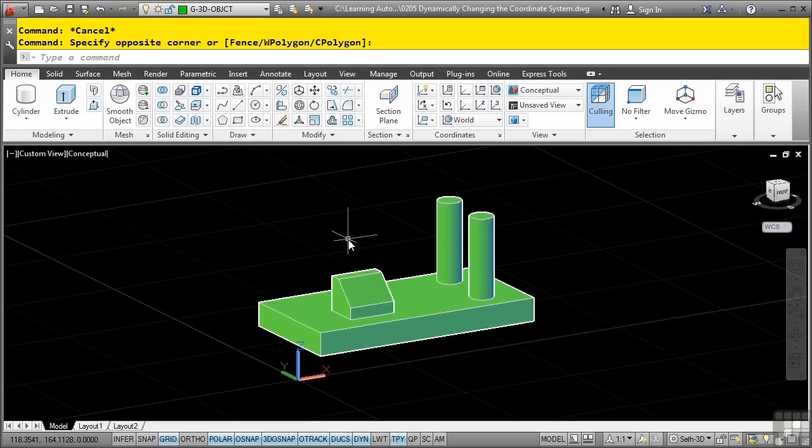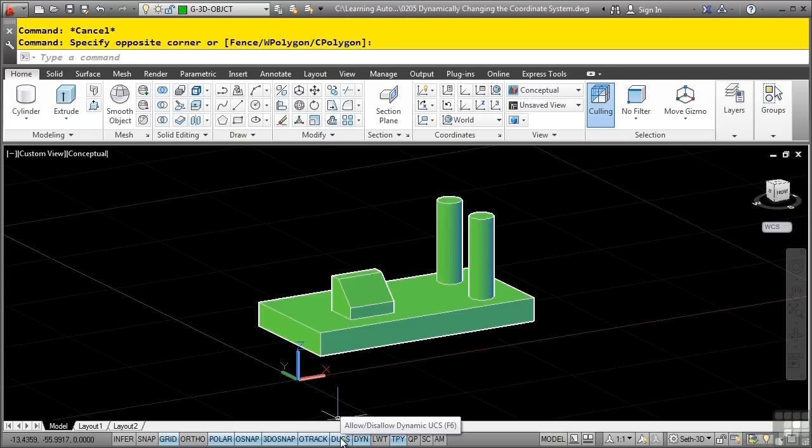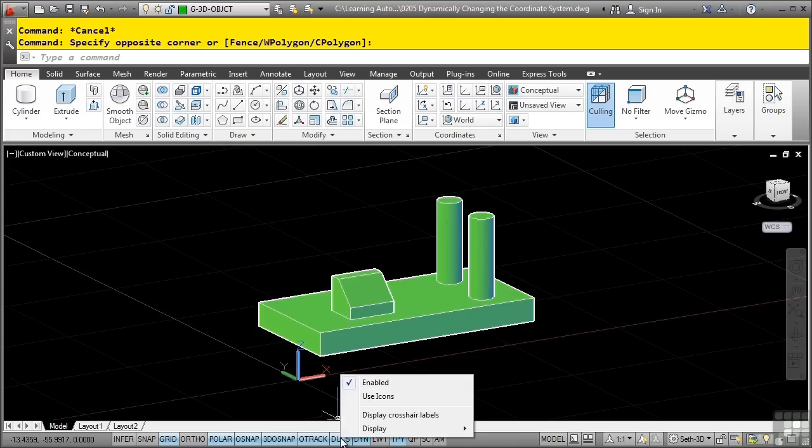For this option to be available, you need to have dynamic UCS turned on in the status bar. You can also change the settings behind dynamic UCS by simply right clicking on it and toggling on the different options.